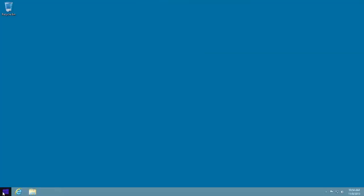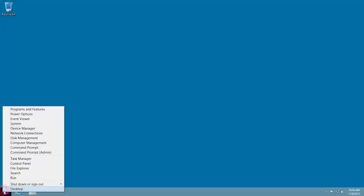You can also shut down the computer from the desktop by right-clicking the Start button in the lower left corner, mousing over Shut Down or Sign Out, and then clicking Shut Down.